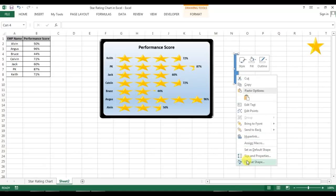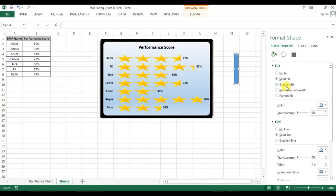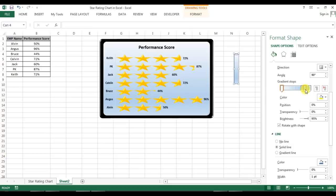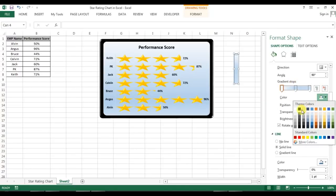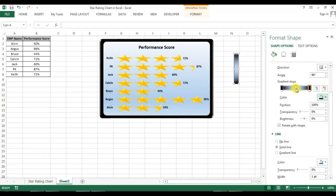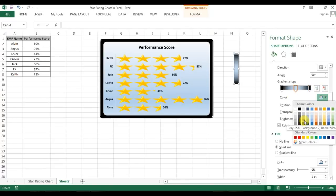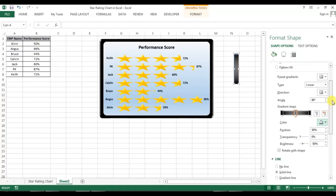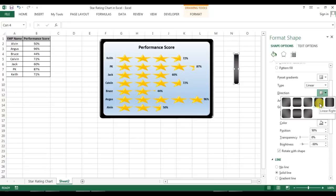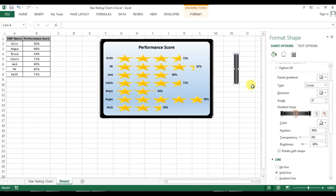Right-click on the shape, go to Format Shape, and in Fill I'll take Gradient Fill. The last gradient we used is showing — I'll remove one stop, keep the middle stop at 50%. For the first stop I'll set the color to black, for the last stop also black, and for the middle stop I'll use a dark gray color. From Direction I'll choose Linear Right.